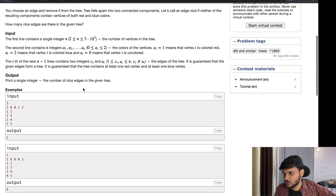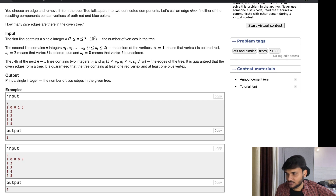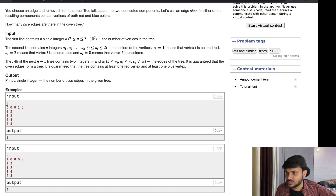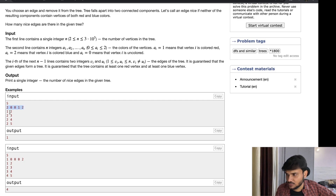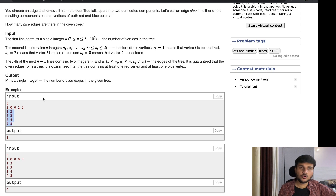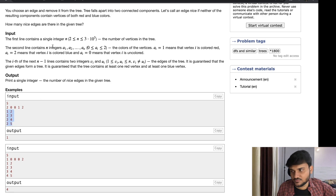The input format is quite simple. You are going to get the number of vertices, then for each vertex you get the associated color, and then you get the edges. There are going to be a total of n minus one edges, because it's a tree.